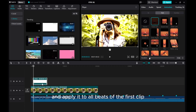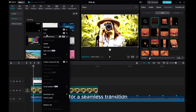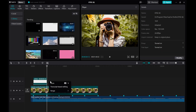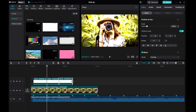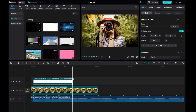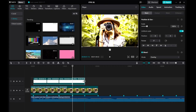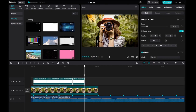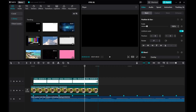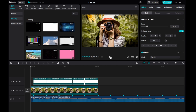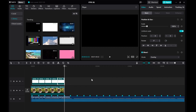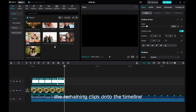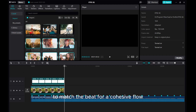Duplicate this effect and apply it to all beats of the first clip for a seamless transition. Continue by dragging the remaining clips onto the timeline and adjusting the duration of each clip to match the beat for a cohesive flow.